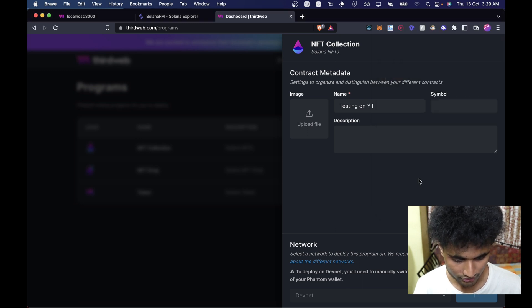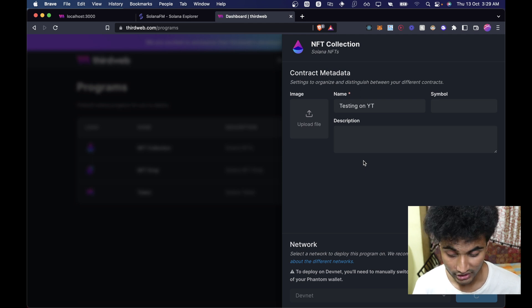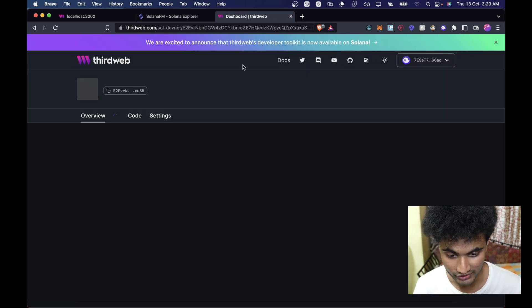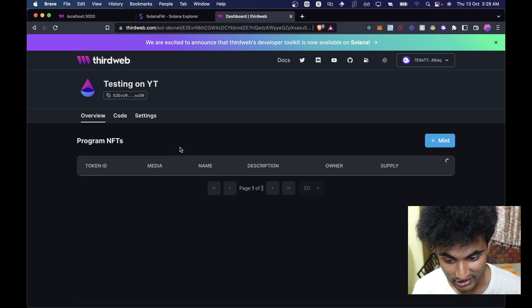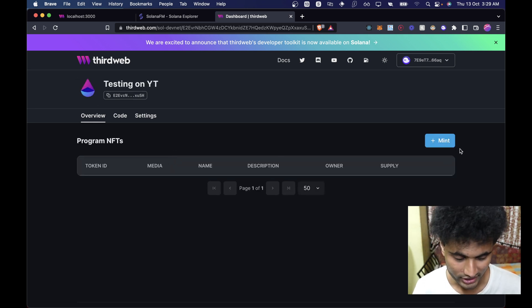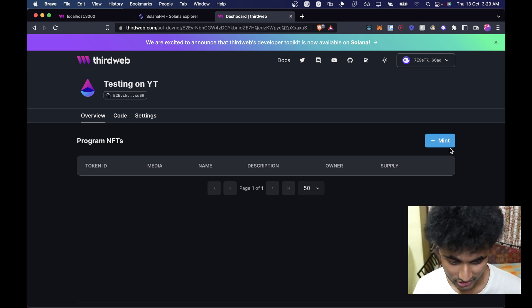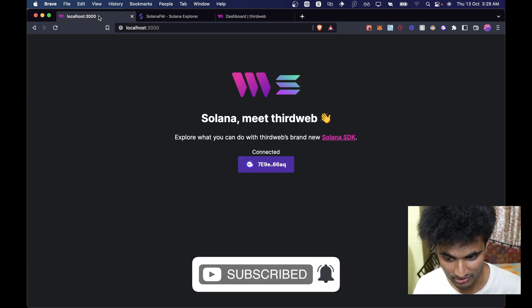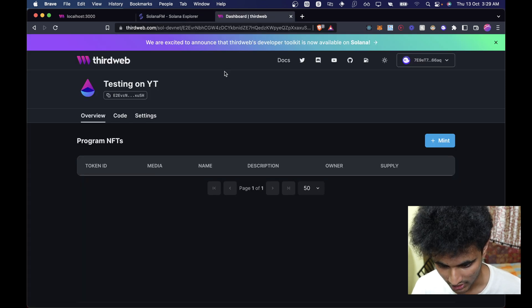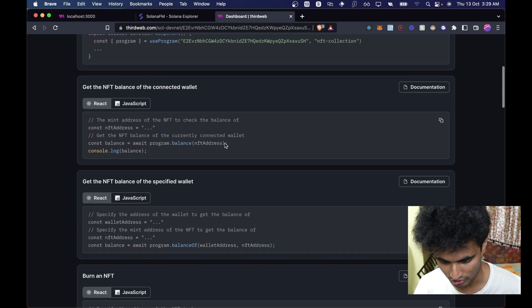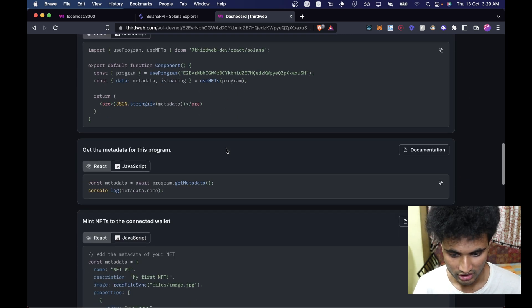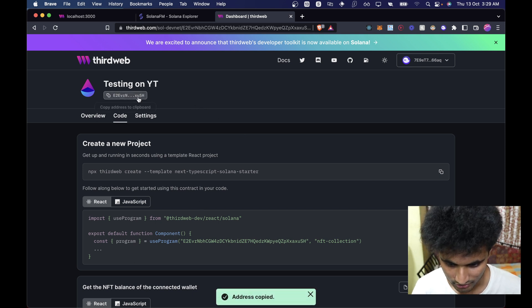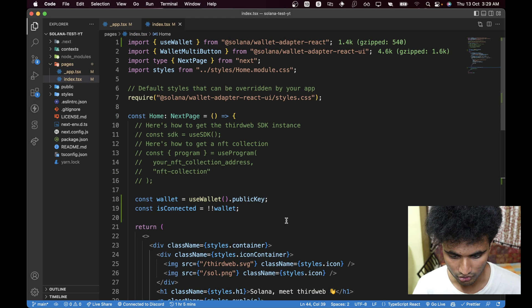We are going to deploy an NFT collection and name it 'Testing on YT'. Remember to change to devnet and make sure your Phantom wallet is also set to devnet. Click deploy now — this should be fast. One great thing about Solana is that it's super fast. It's already deployed — usually on EVM chains I need to pause the video, but this is impressively fast. Now let's copy this address because we need it in our code.